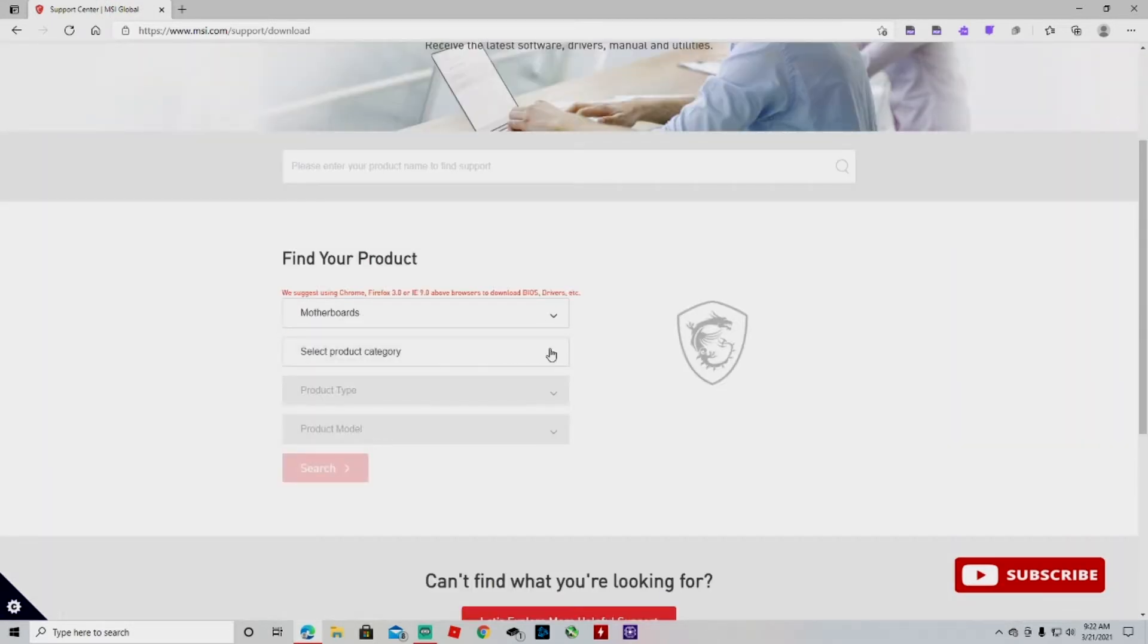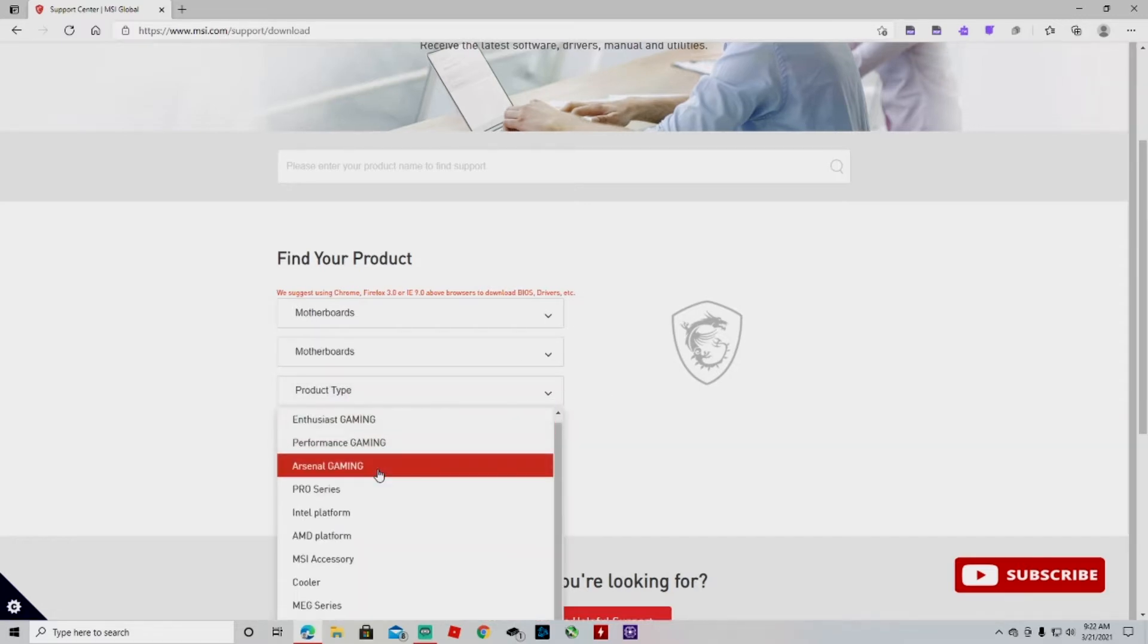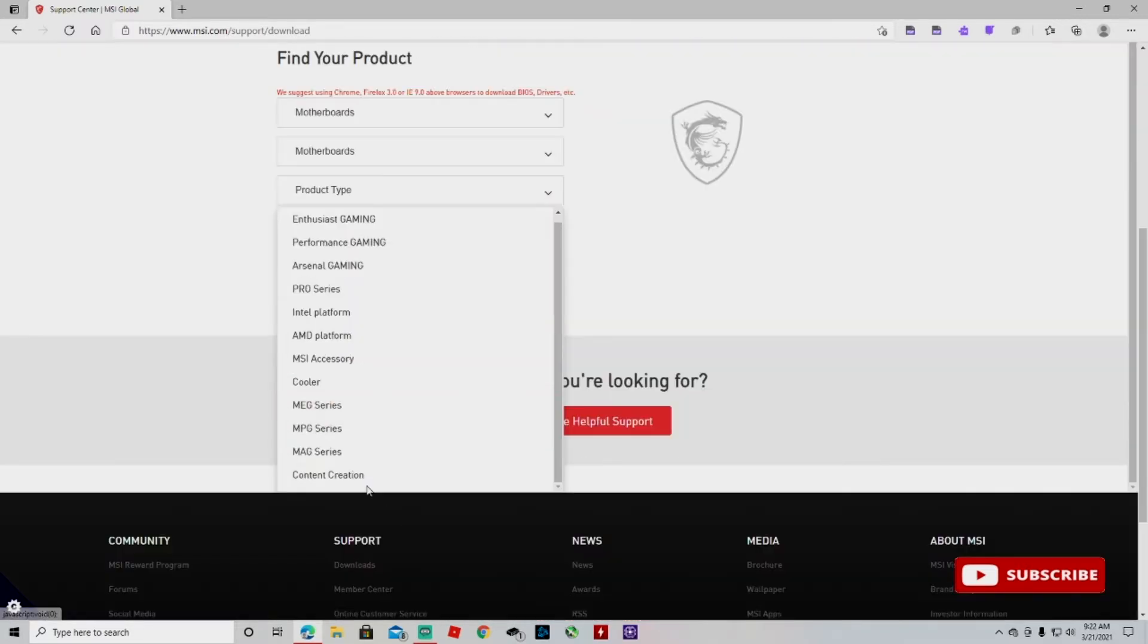Select product category, motherboard type, and then we're gonna look for the series and type of our motherboard. Mine is a MAG series.